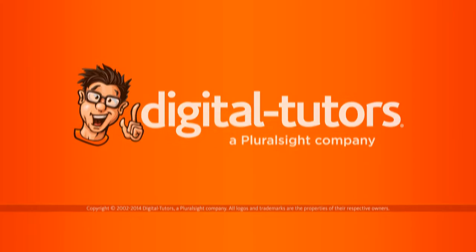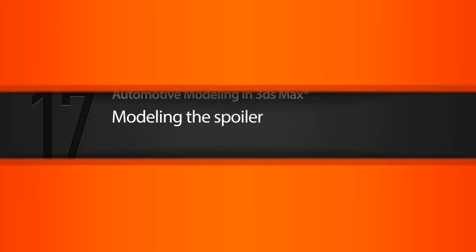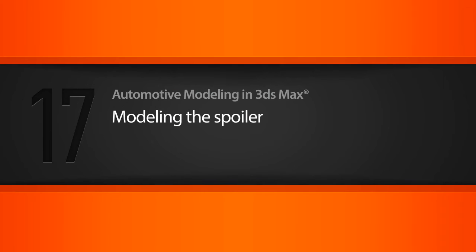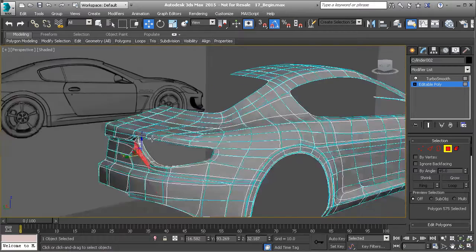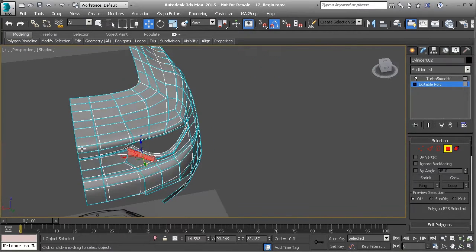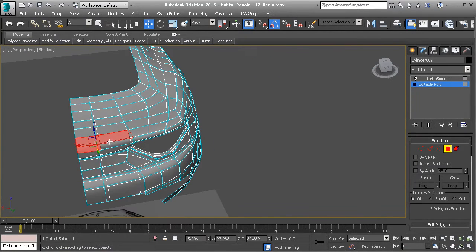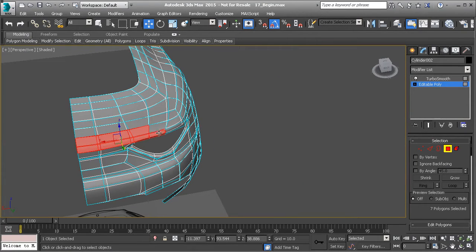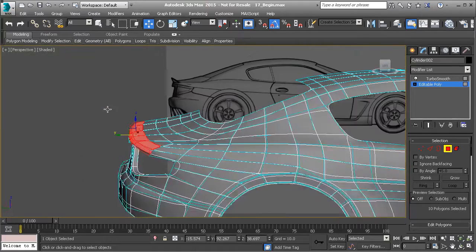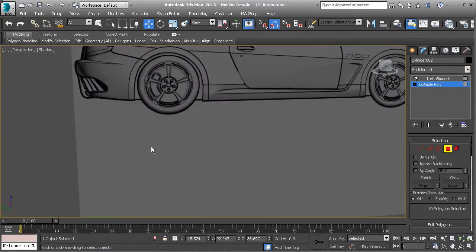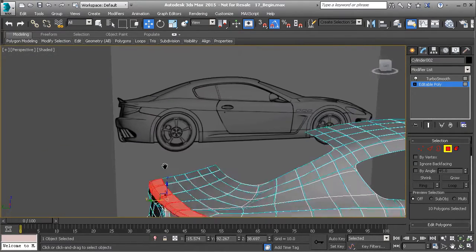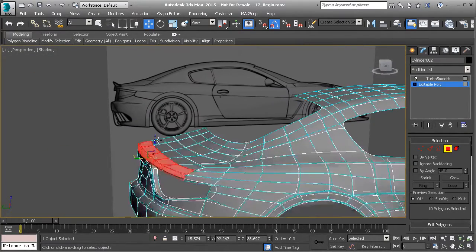In this lesson, we're going to model the spoiler for our car. All right, so let's go ahead and get started with modeling the spoiler. We're going to make this pretty easy on ourselves. We're going to use some existing geometry that we've already built on the trunk, and this will give us a good starting place for that spoiler.